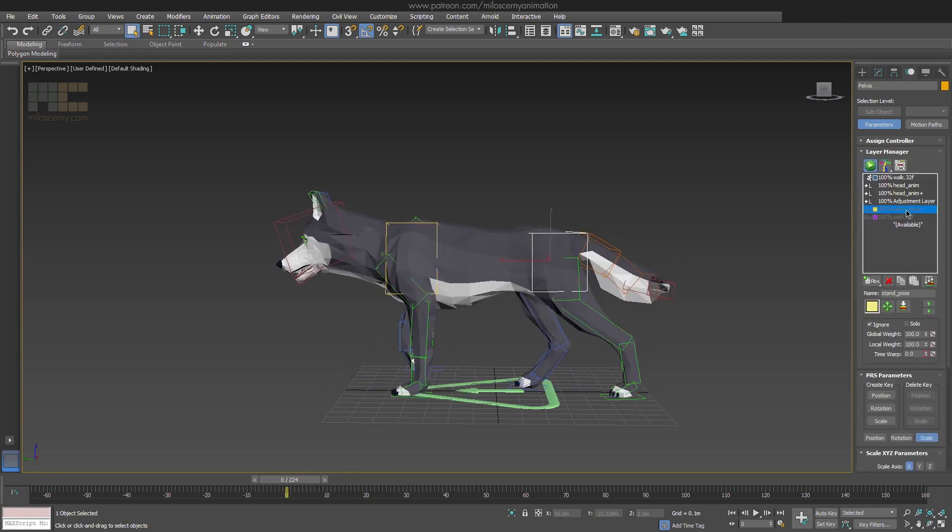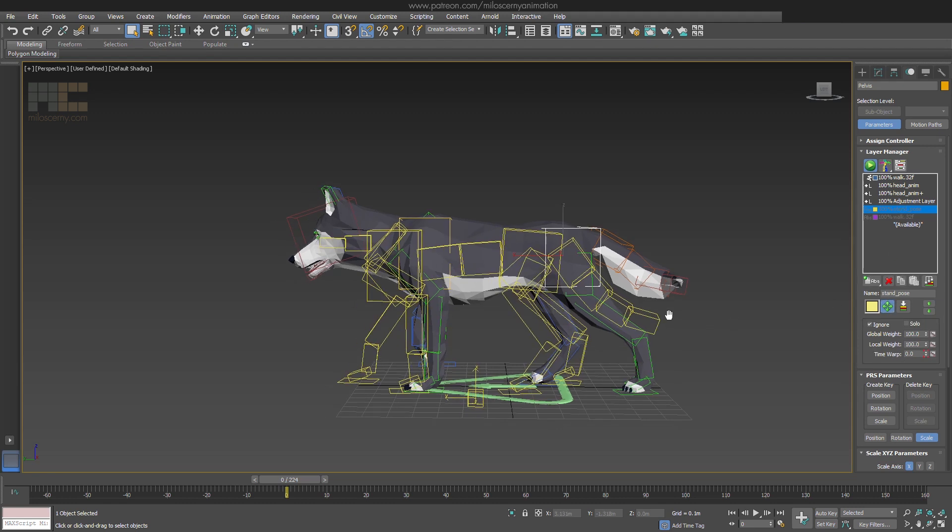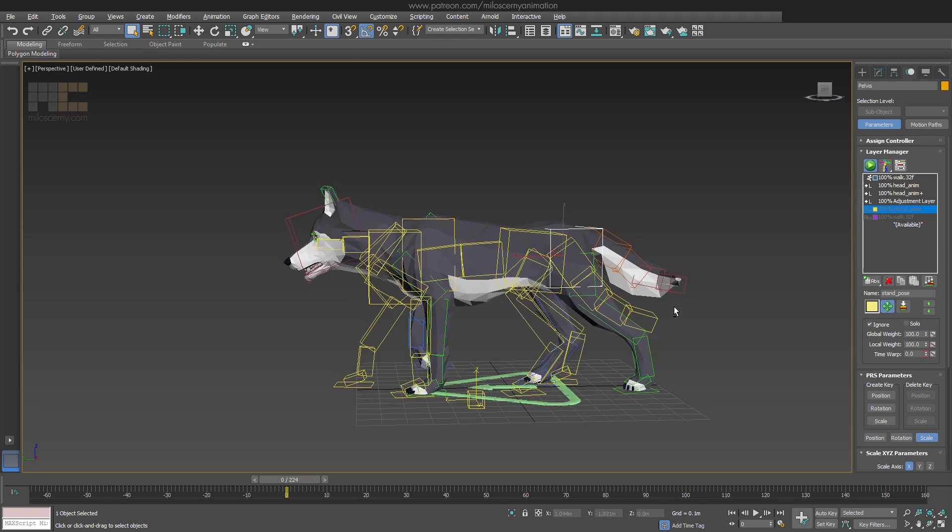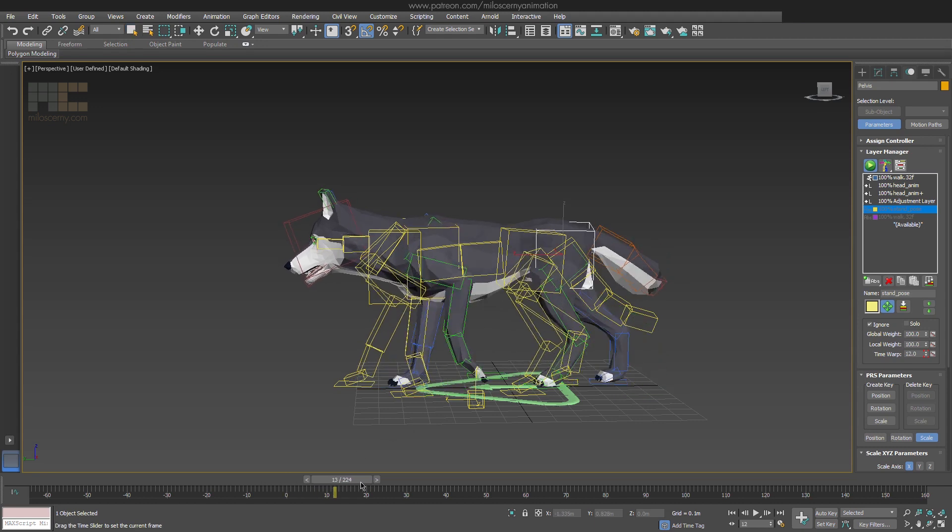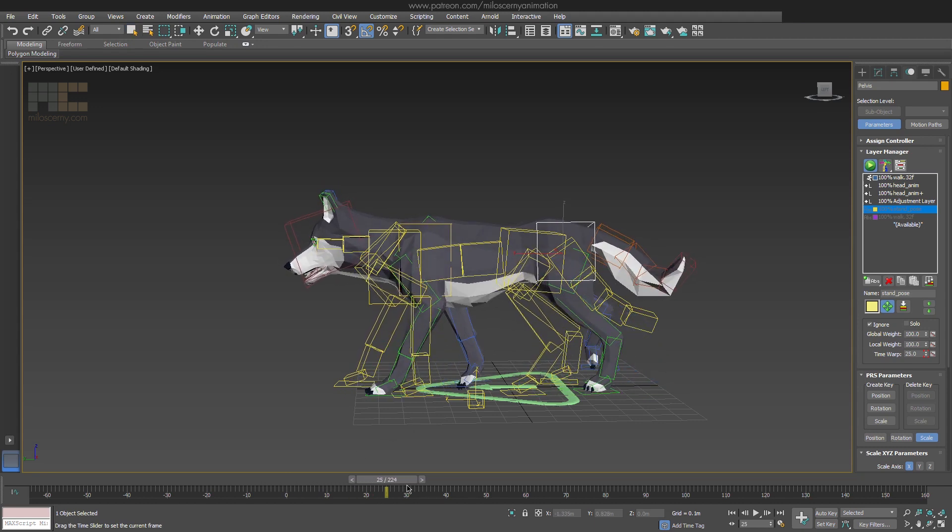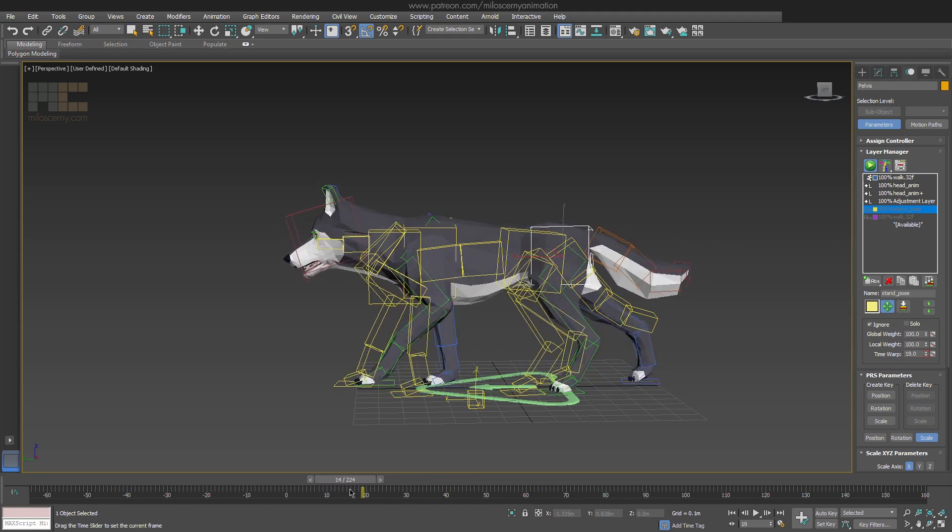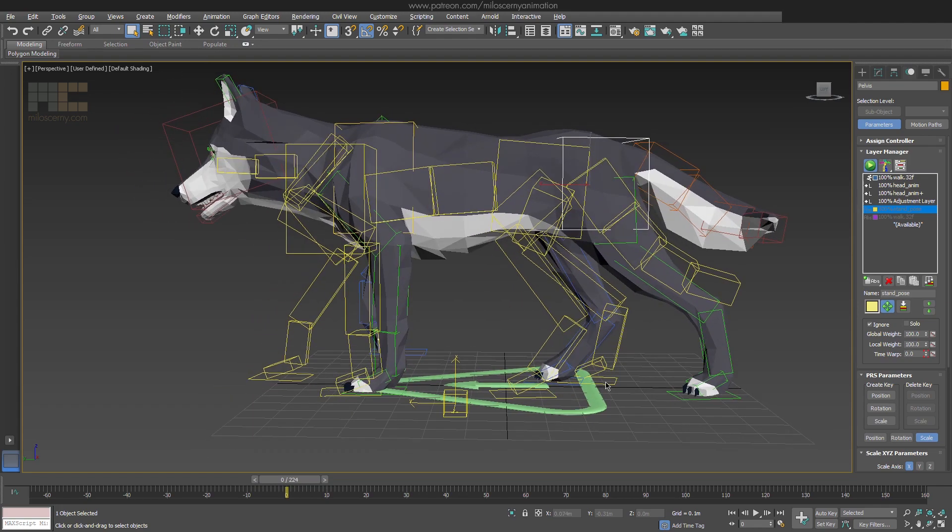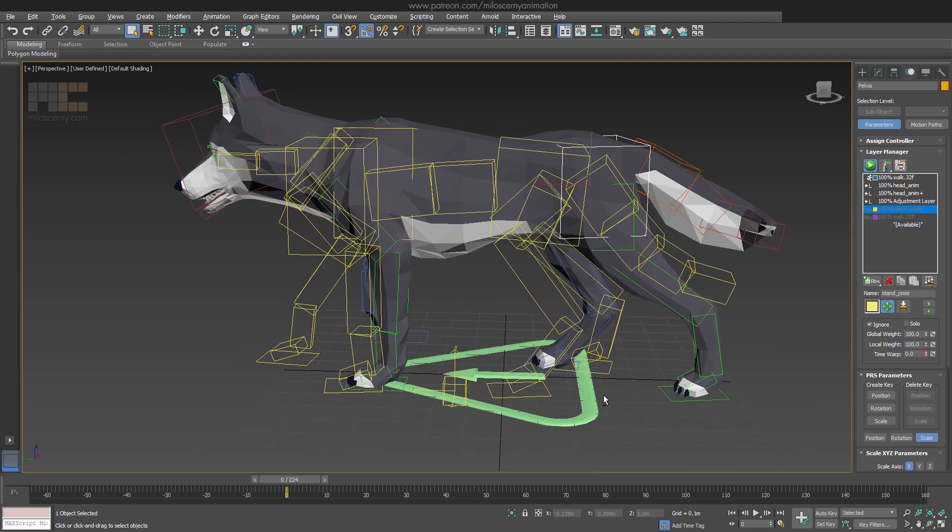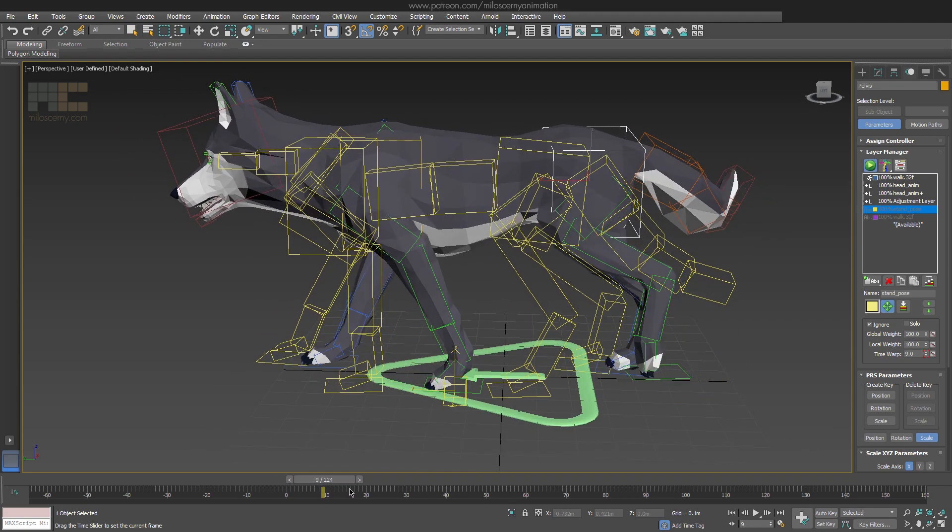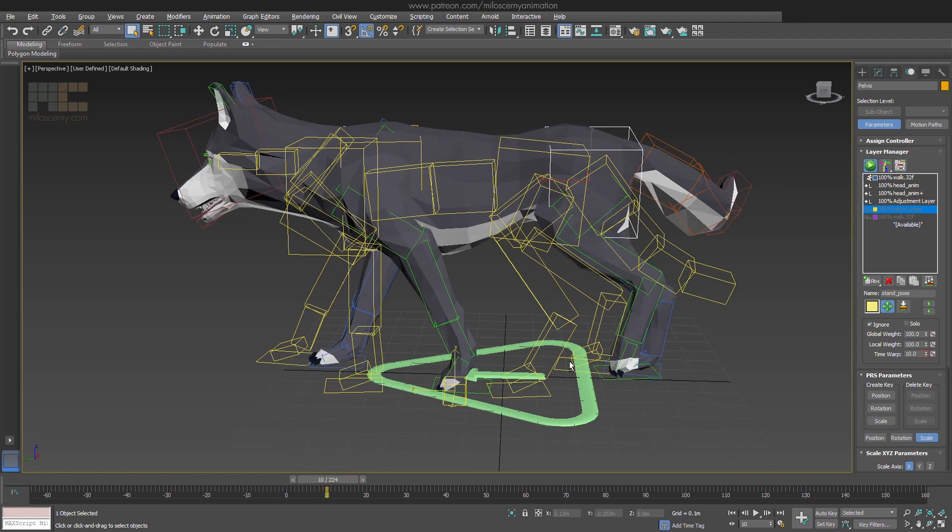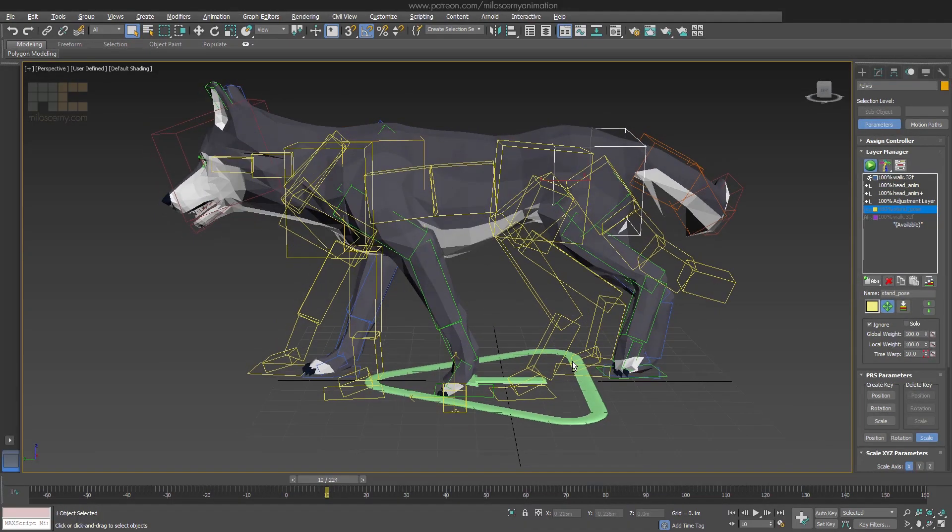I have activated layer transform gizmo for the disabled stand pose layer just so I can see it as well. It's the yellow outlines of the bones. Here I am looking at what frame are the legs in the most suitable position. Basically, all the legs should go through at least one cycle movement, meaning going up and down once, so we have enough time to reduce the speed from walking to stand.